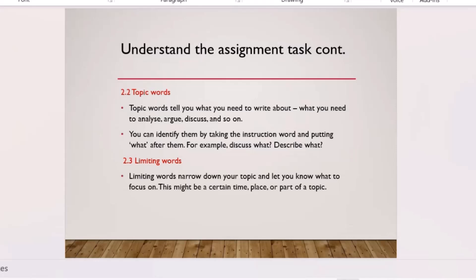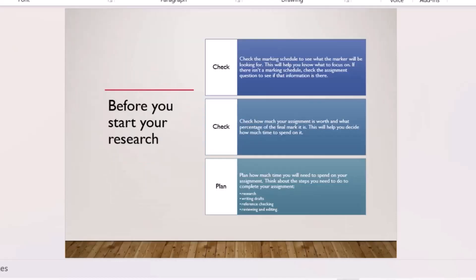You're not expected to discuss poverty in Asia, America, or Europe — the question has limited you to Africa. Similarly, 'discuss the effects of technology used in higher education' limits you to effects and to higher education specifically. You won't discuss technology in primary school or kindergarten. The limitation defines how far you can go with that specific question.